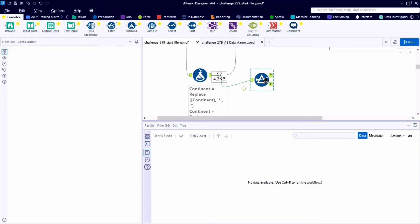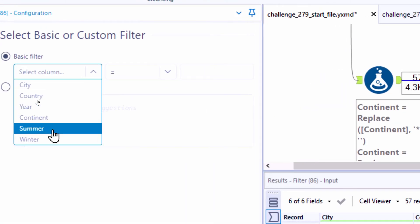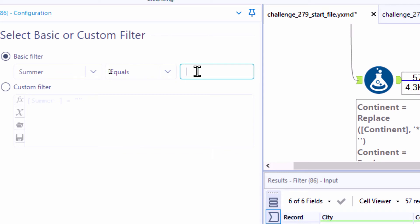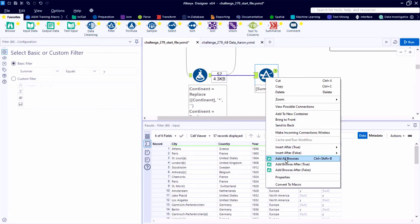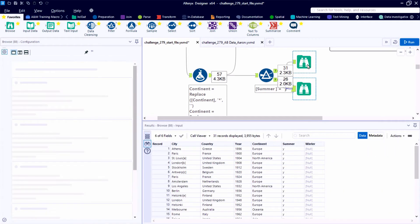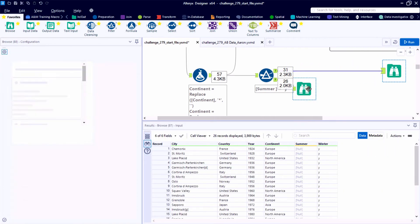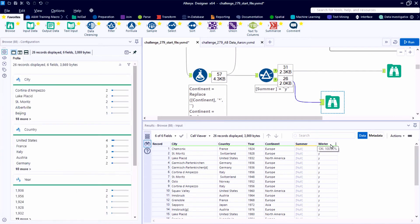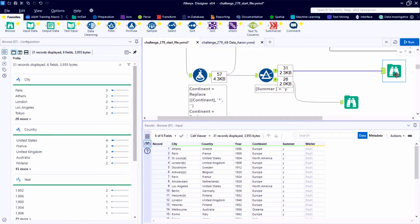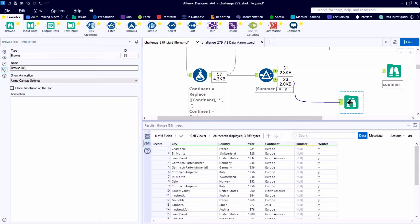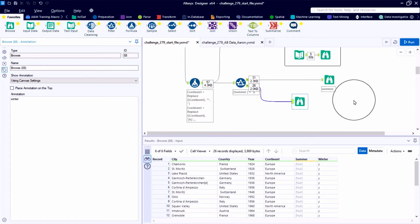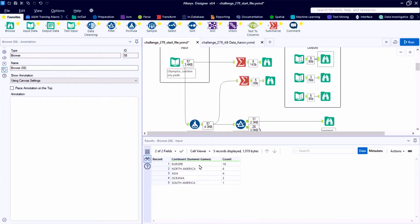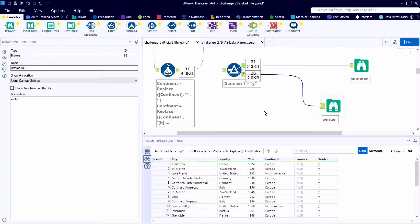A great tool for taking one stream of data and splitting it into two streams is going to be our filter tool. And here we can go with a basic filter where the summer equals lowercase y as it shows up in this data set. And just to watch the flow of records, I'm adding browse tools off to the right-hand side. So it looks like we've got 31 records for summer games and 26 records for the winter games. Now we're given more information than we ultimately care about. All we care about is this value of continent and counting how many times it shows up for each. So here I'm adding a quick annotation on the two browse tools that separate the summer and winter data streams. But ultimately we're going to use these two streams to create outputs one and two.